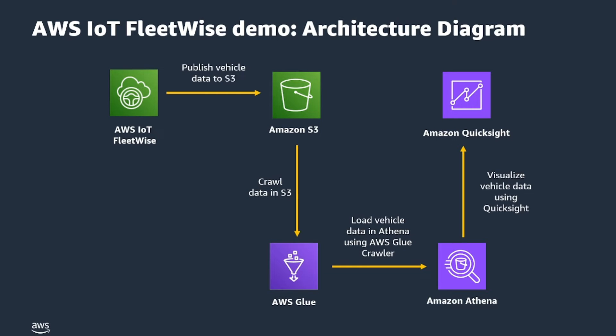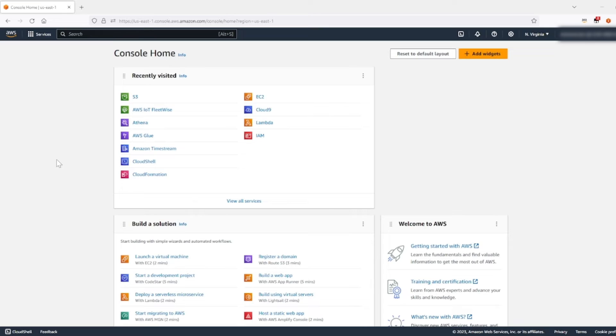So before we get started, if you want to follow through, please make sure you take care of these three prerequisites. First, have an AWS account with console and programmatic access and supported regions. Number two is permission to create and access IoT FleetWise and S3 resources. And the last one is please complete the AWS IoT FleetWise quick start demo via GitHub to set up the simulation before creating our FleetWise campaign.